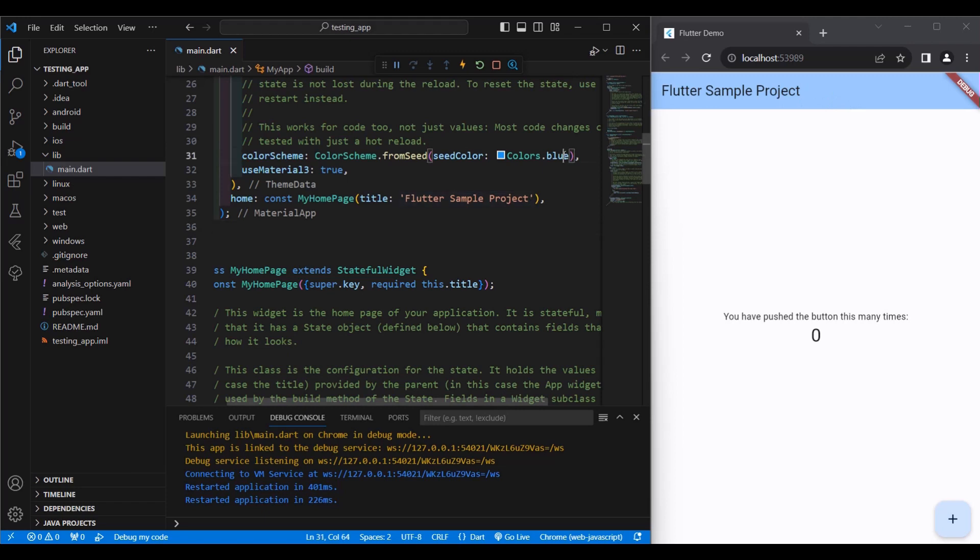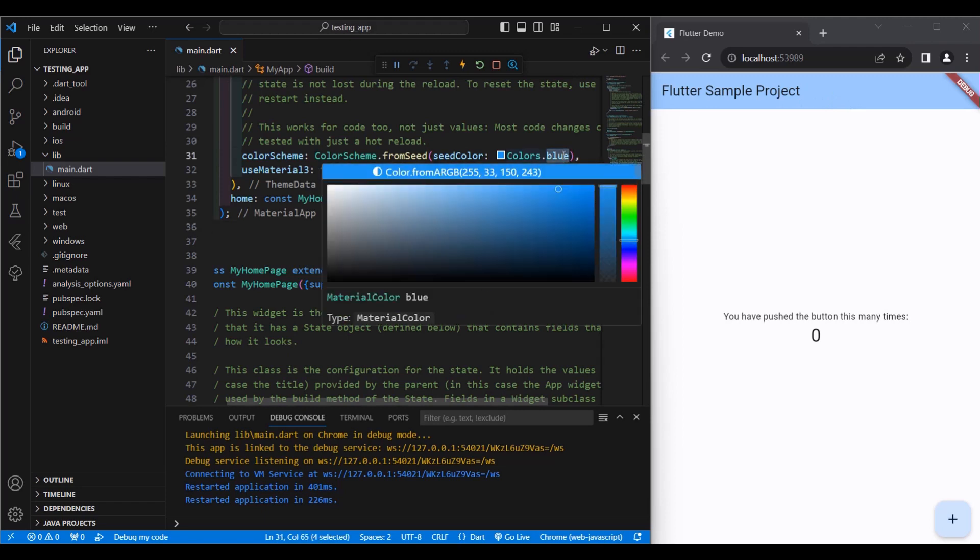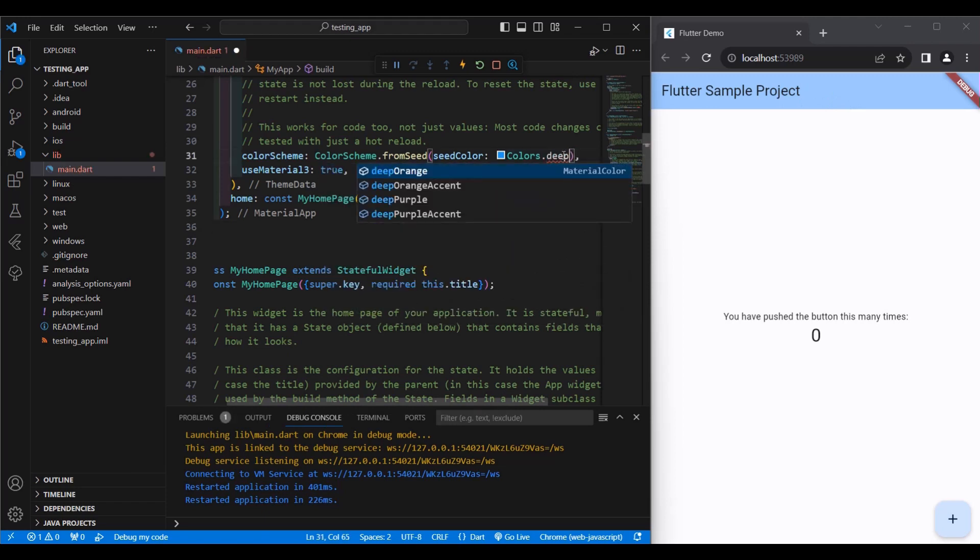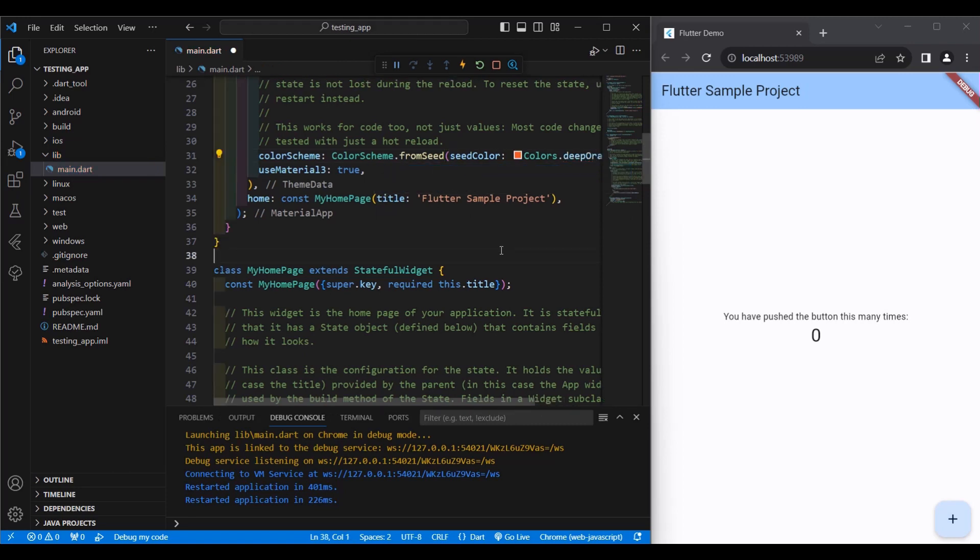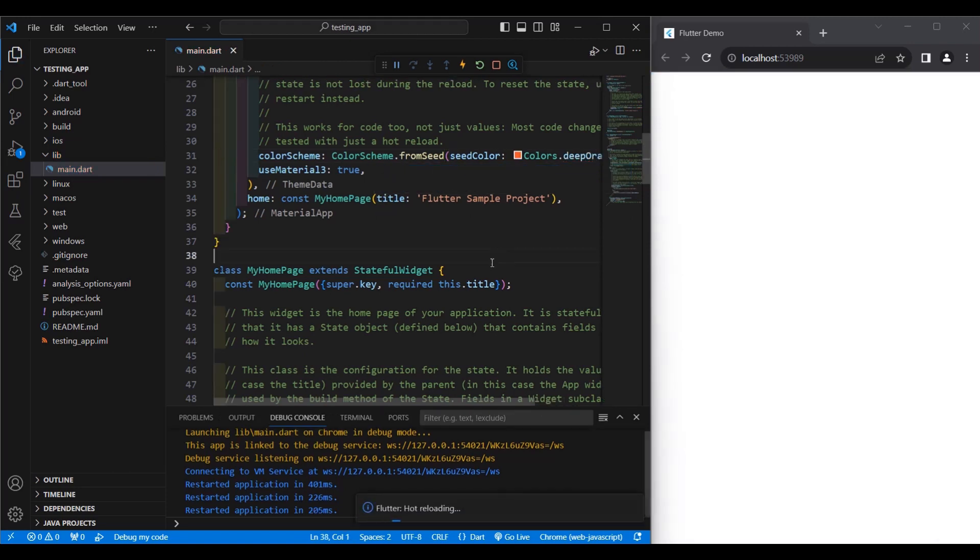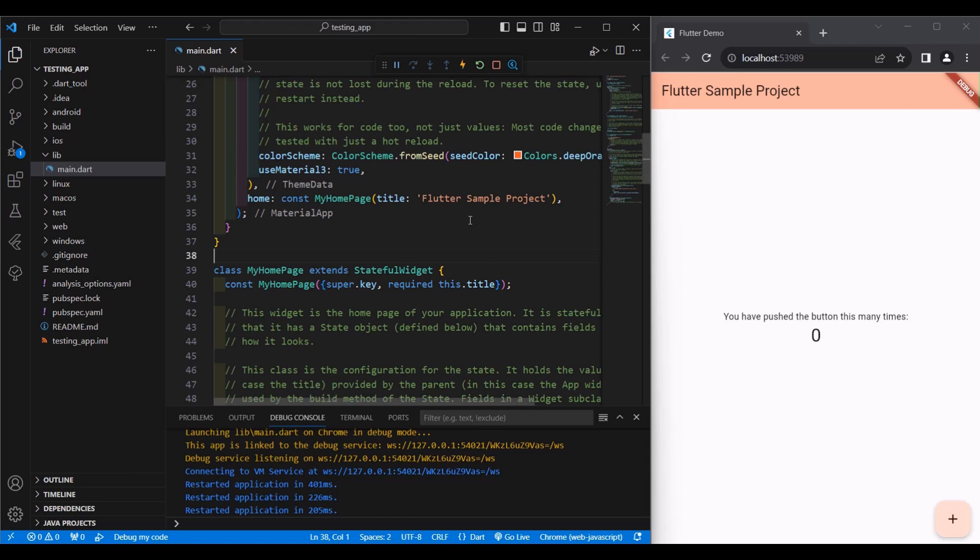Let's try to change deep orange. Then Control S. So it's reflected in our browser. So you don't have to run your project every time you make changes on your codes. It will directly be shown on your browser.